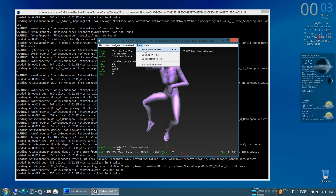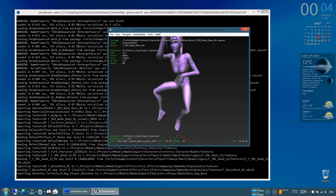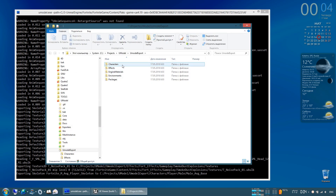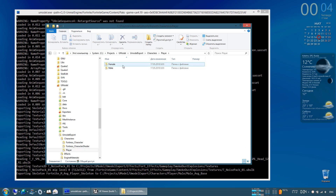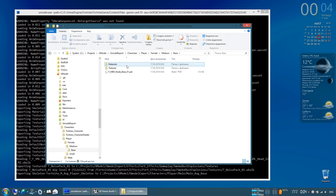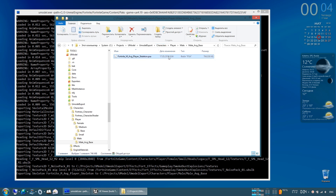You can export everything. Animations are exported to the path: character, player, male, agey base. Here you are — it's quite large.